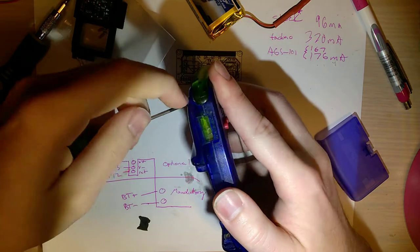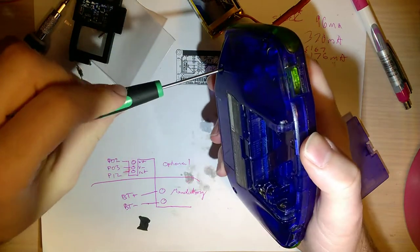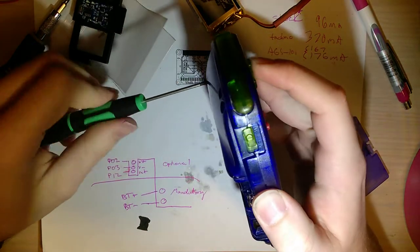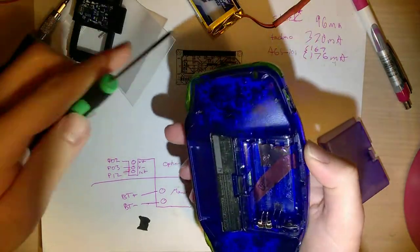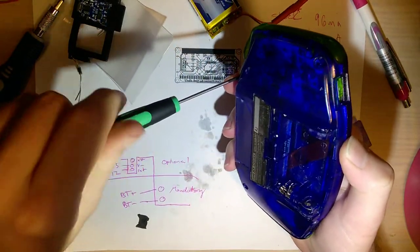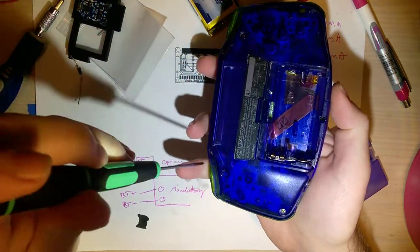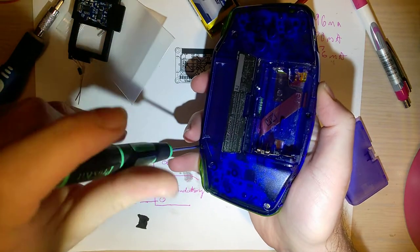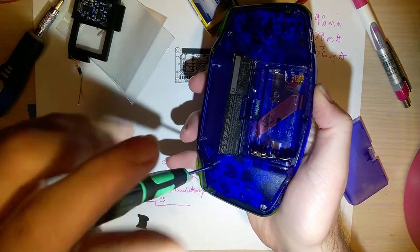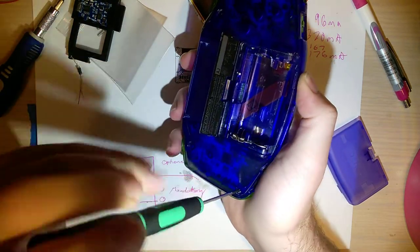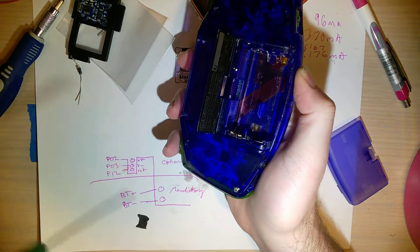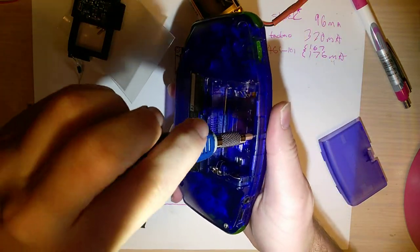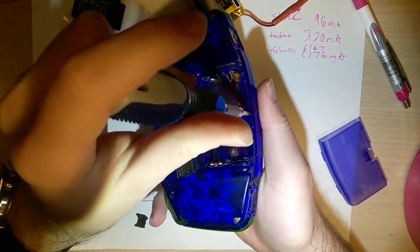So anyway, I'm going to go ahead and set this aside for now. And I have not planned this out in advance, so excuse me while we figure this out together, I guess. And I do have another Game Boy Advance here just in case, just in case I need parts.